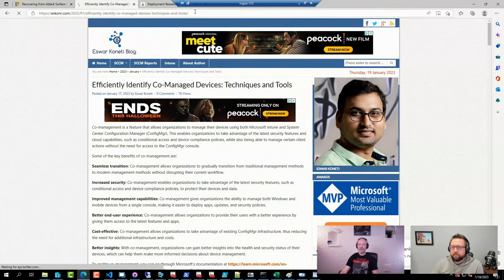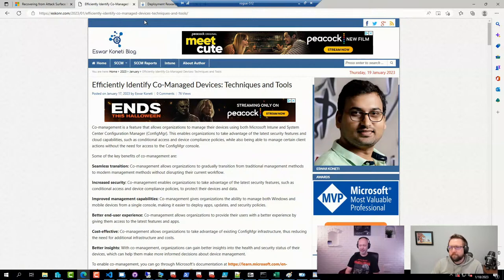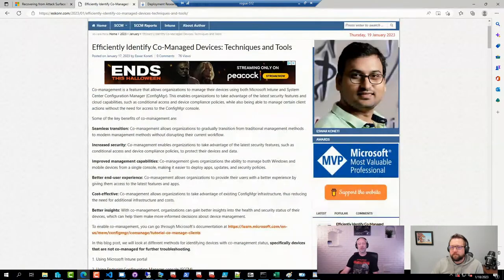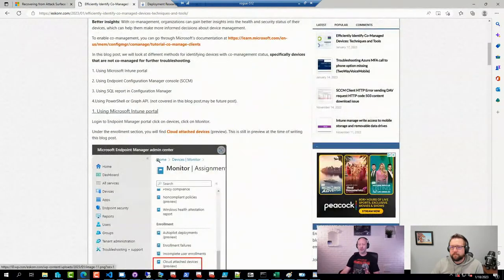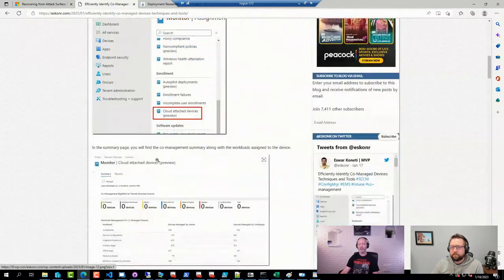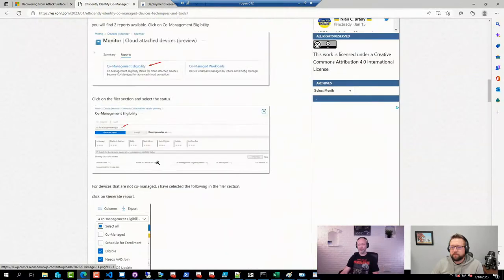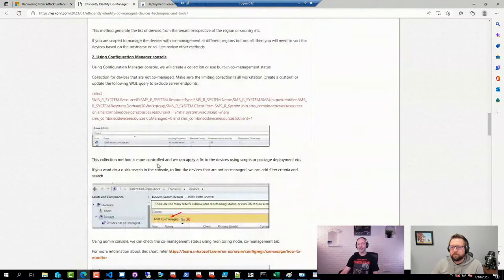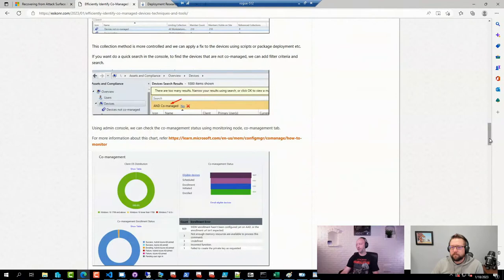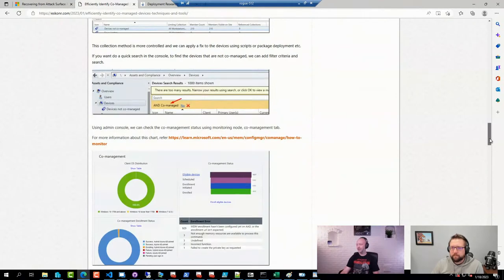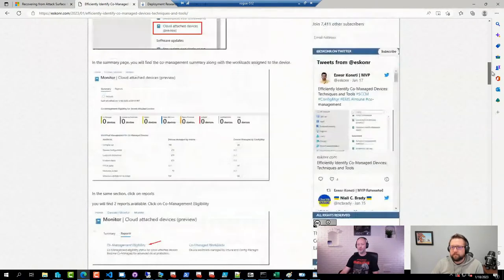S4 has been busy as well — a longtime Config Manager MVP and champion in the Config Manager community. They put together a nice blog post on different ways of identifying co-managed devices, everything from using it in Intune to using it in Config Manager and reporting. A good little article to know about.